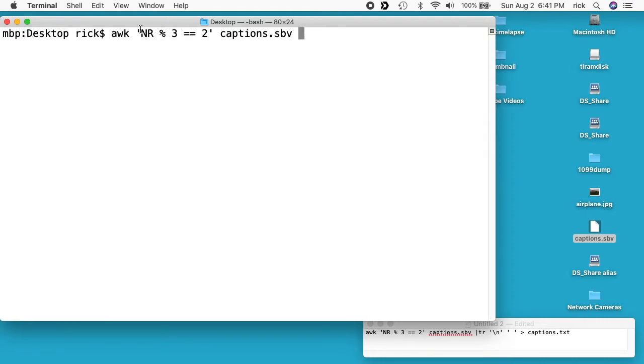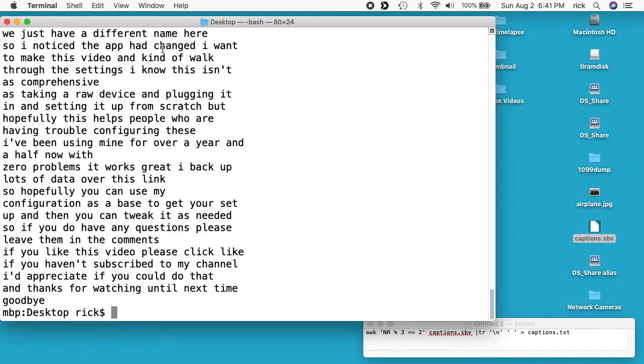So this takes the line number, divides it, and if the remainder is 2, then it outputs that line. So this is pretty slick. This has every line on a separate line, and you could just open this up with a text editor. I'll show you how to do that in just a second. But if you wanted to get rid of the line feeds here and replace them with spaces, we can use tr to do that.